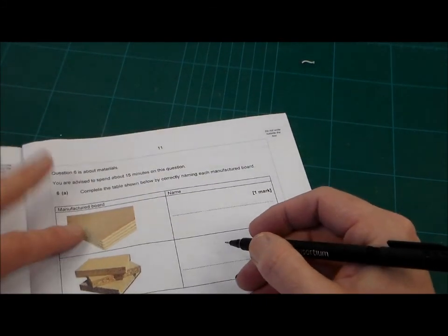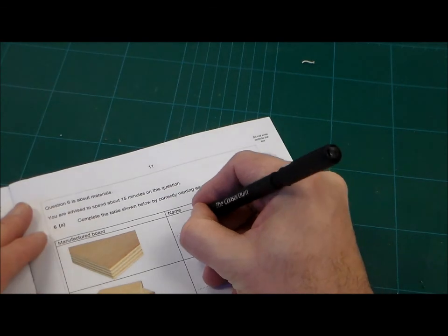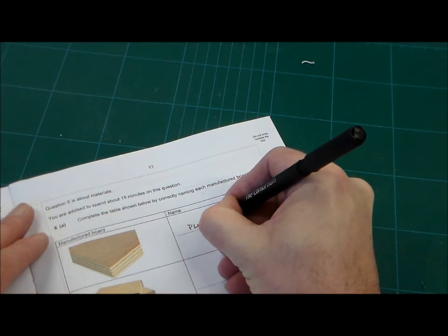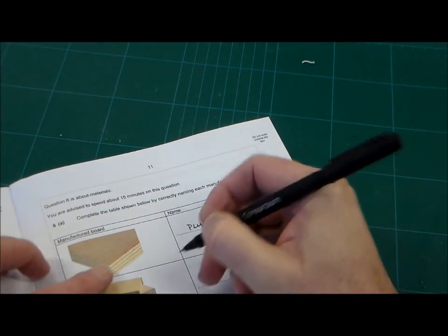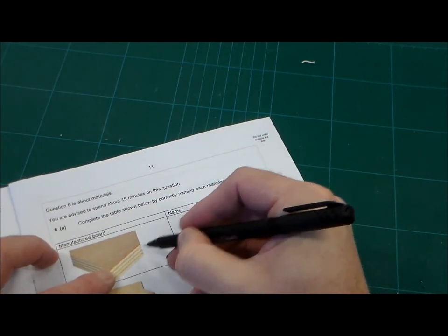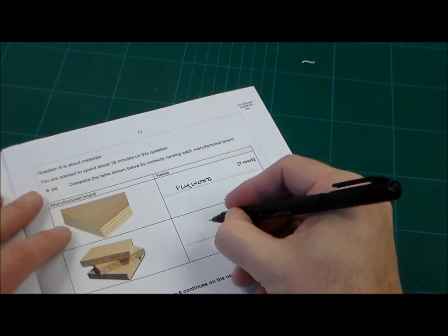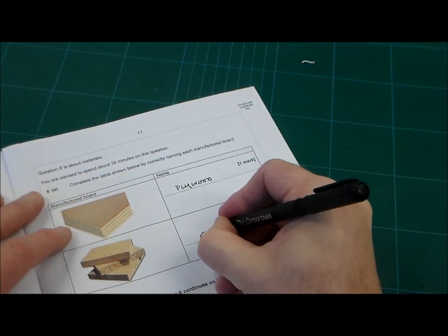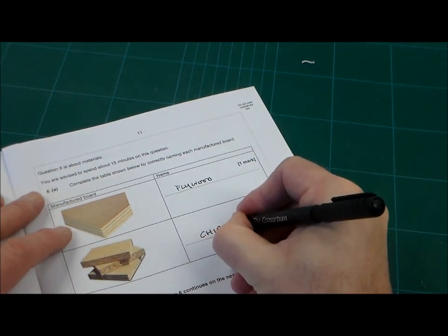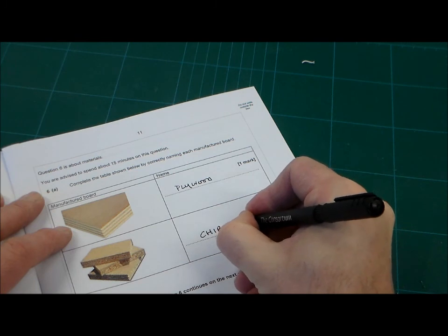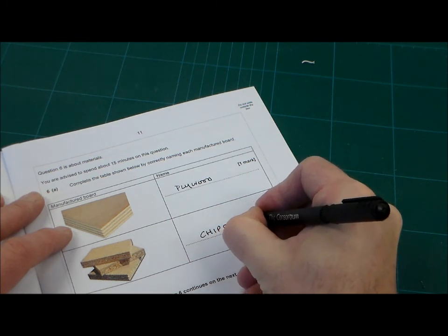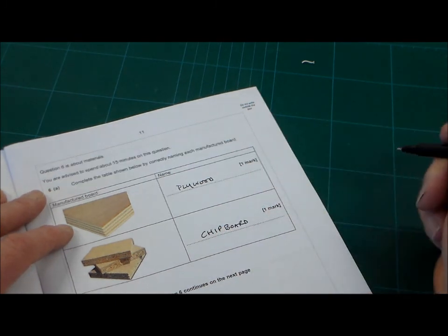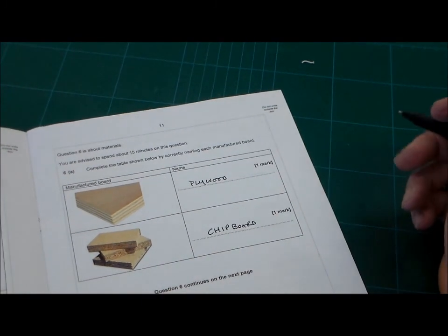So we're starting off, and here it is, question 6. It says 15 minutes on this question. So we're just going to go through now and explain the answers and mark scheme. The first one, obviously this is plywood, and we can see because of the plies in the picture, and then this one is chipboard, and that's one mark, one mark, so that's fairly easy.